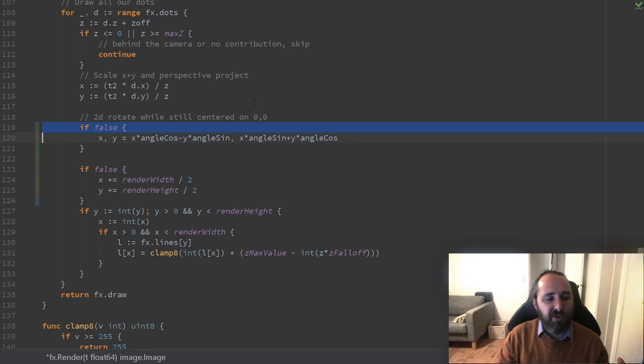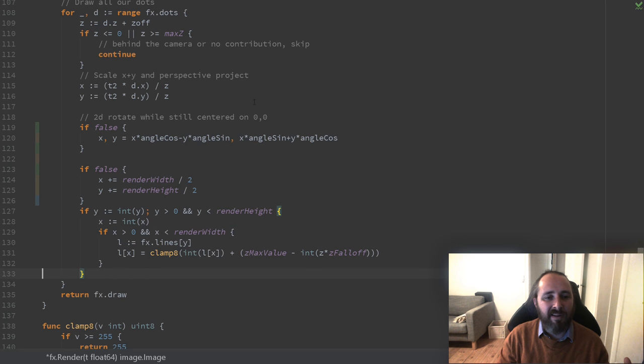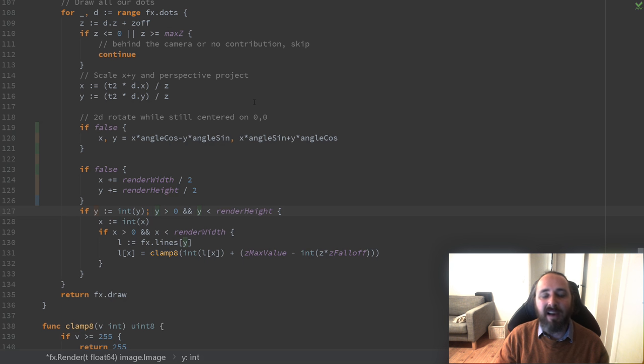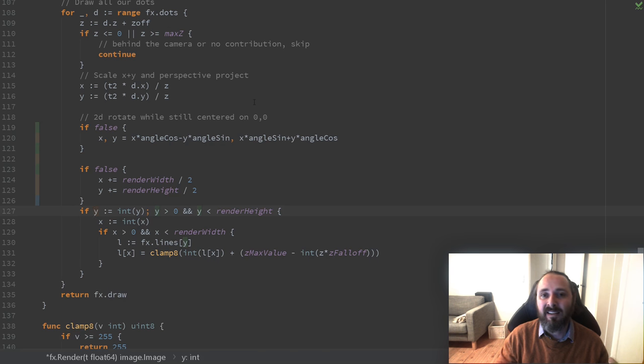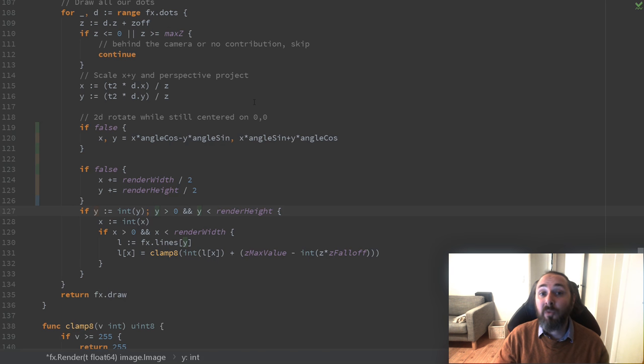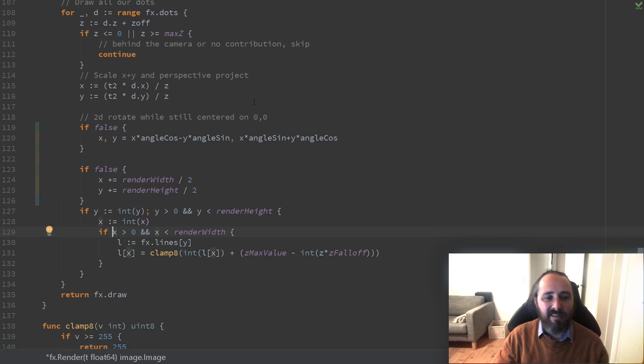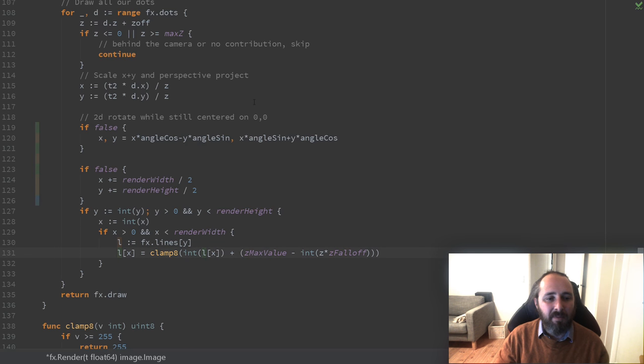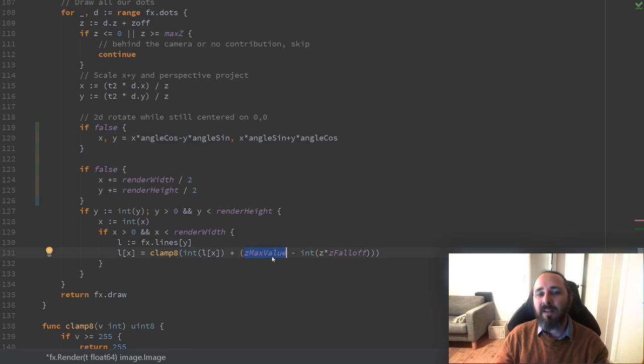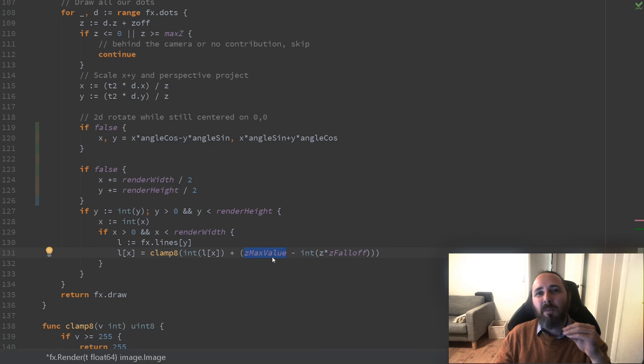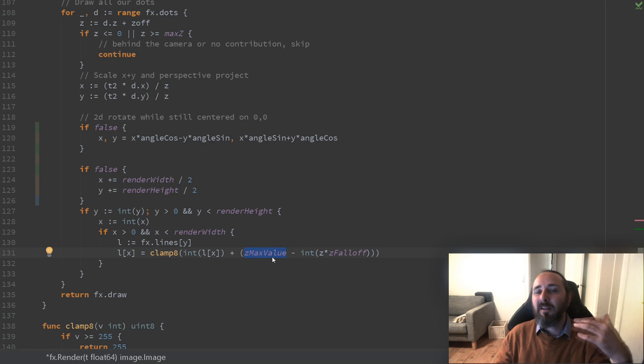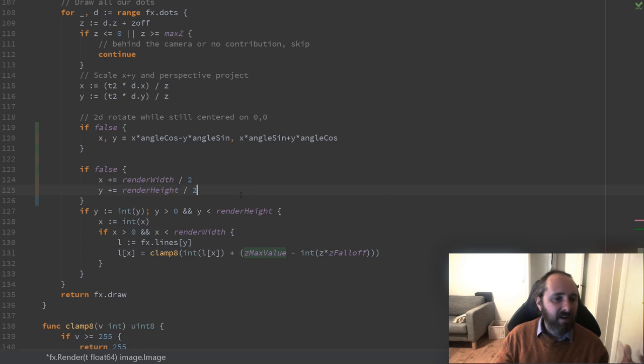Then we have two parts we are skipping right now. The final thing is that we check the output X and Y and check if they are inside our screen, and then we simply draw them. So we check Y first, we check X afterwards. We find the line for Y, and then we read the previous value, and we add a value that gets smaller the bigger z is, meaning the further it is from the camera, the less bright will the dot be. So let's take a look at this.